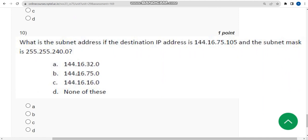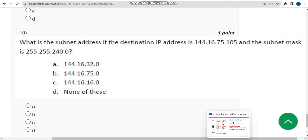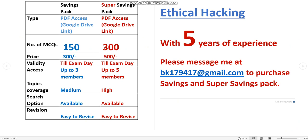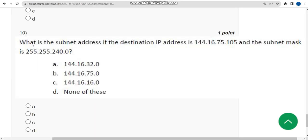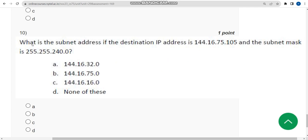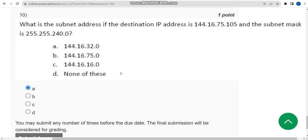Before the tenth question, a reminder: we provide exam preparation MCQs — the 300 MCQs pack is just 500 rupees with access for up to five members. Message me at the email shown. For the tenth question, the probable answer is option A. These are the solutions for the Week 2 assignment. If you found this helpful, please subscribe, like, and share with your friends. Bye!